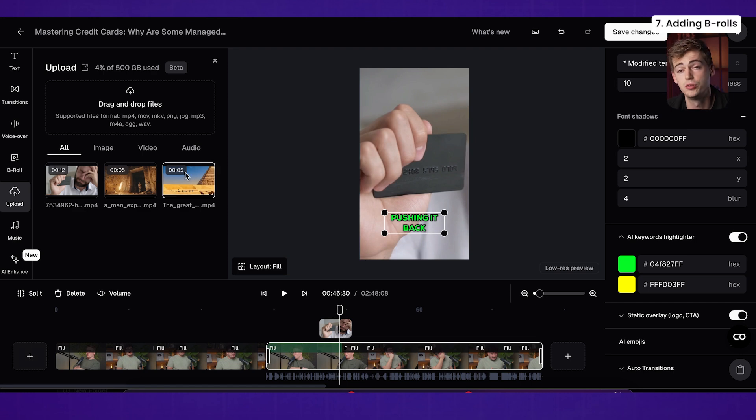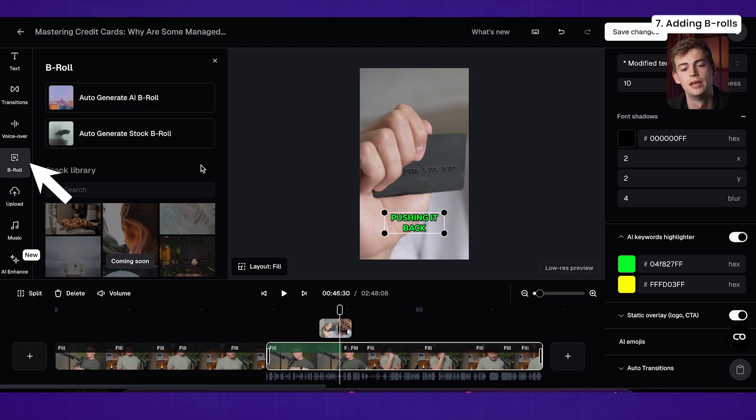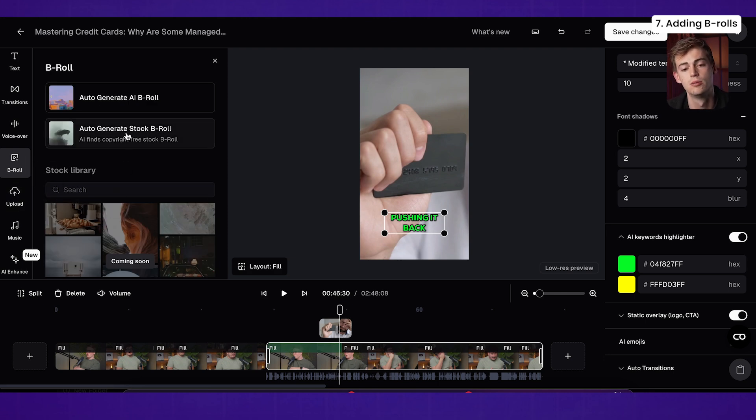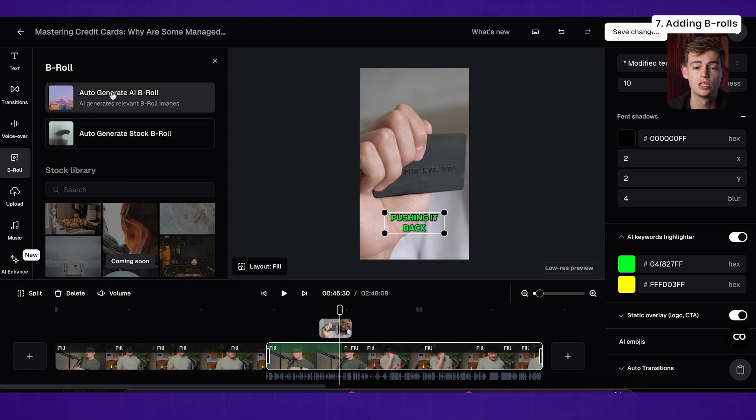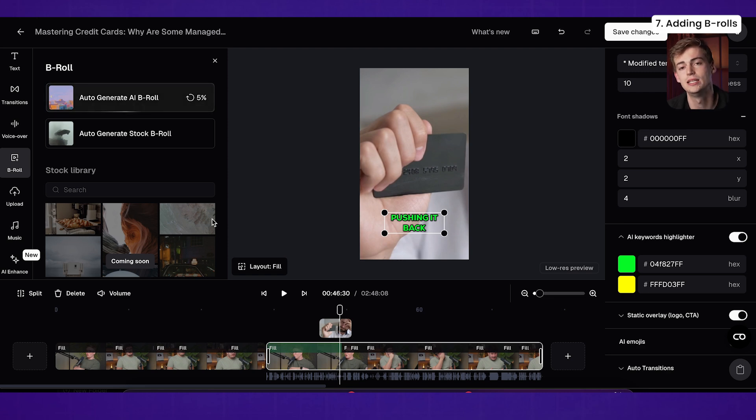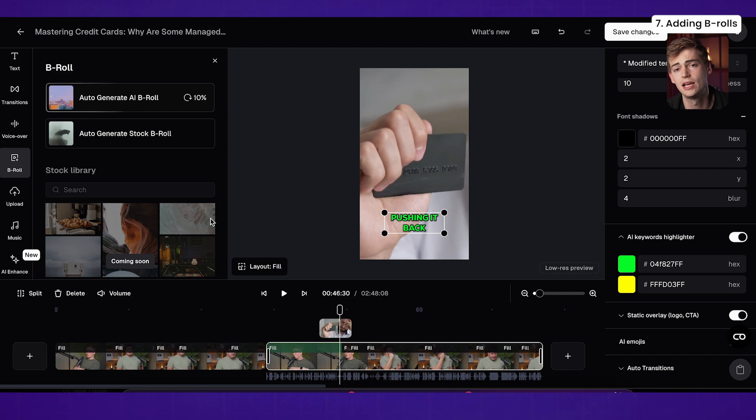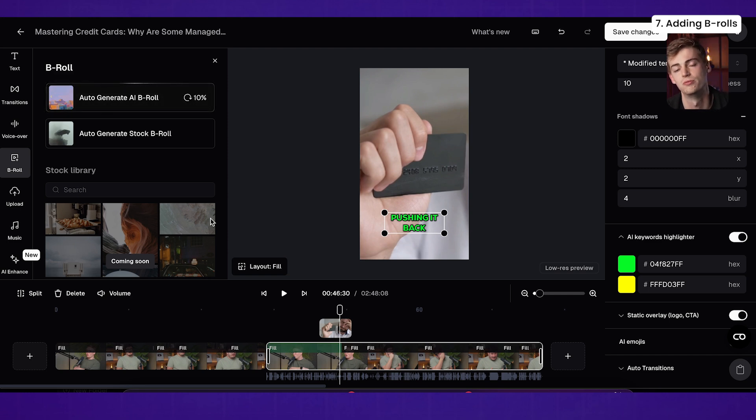So no need to export your videos. You can do everything within Opus. If you don't have your own stock footage that you can download and put into your video, then you can simply go to B-roll. Here you can see we're adding in a stock library that's coming soon. But for now, you can either use the auto-generate stock B-roll or you can use the AI B-roll. So if you click on this, then it will analyze the transcript and it will find places where it can add that B-roll. Now if you don't like that B-roll, then you can simply change up that prompt and then you can generate something new for that.